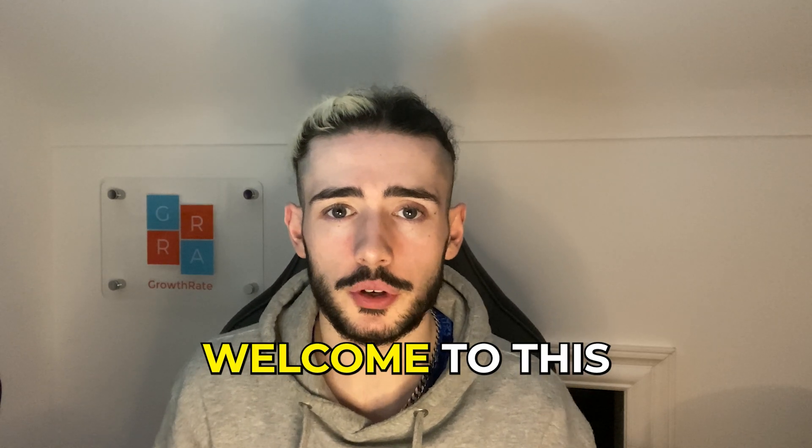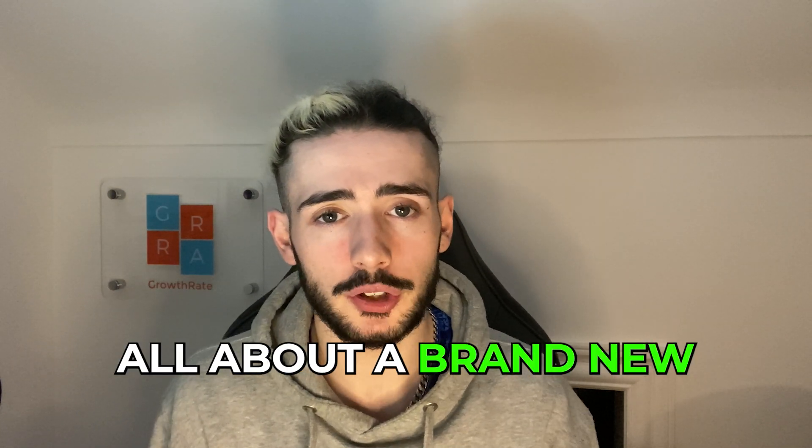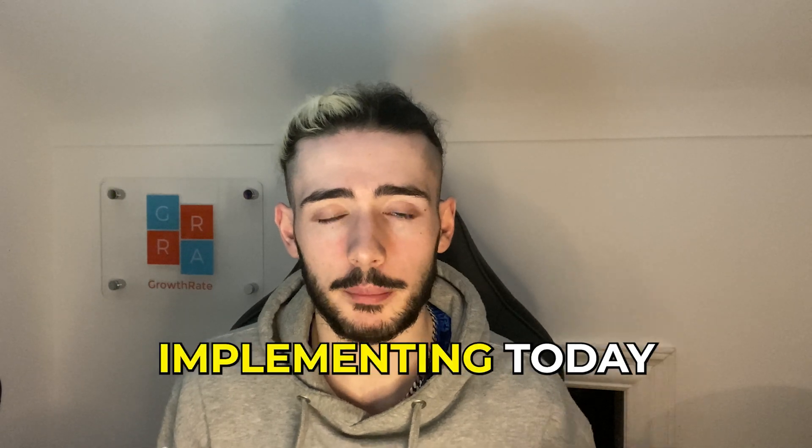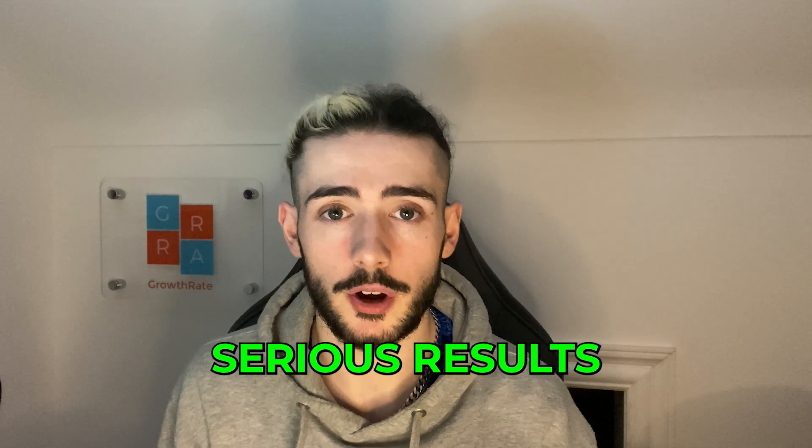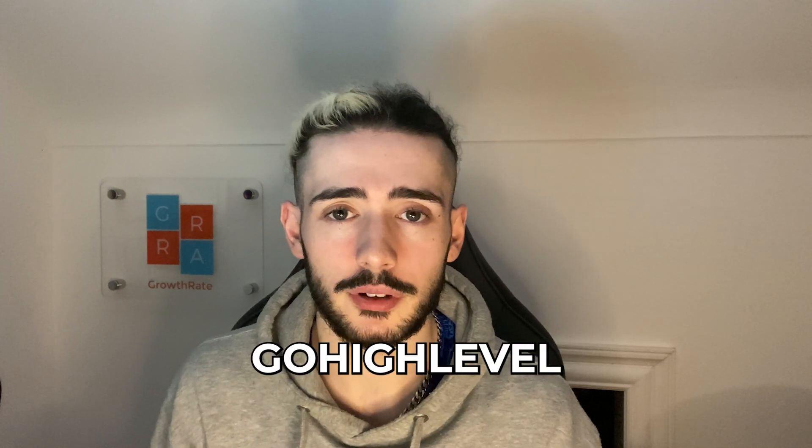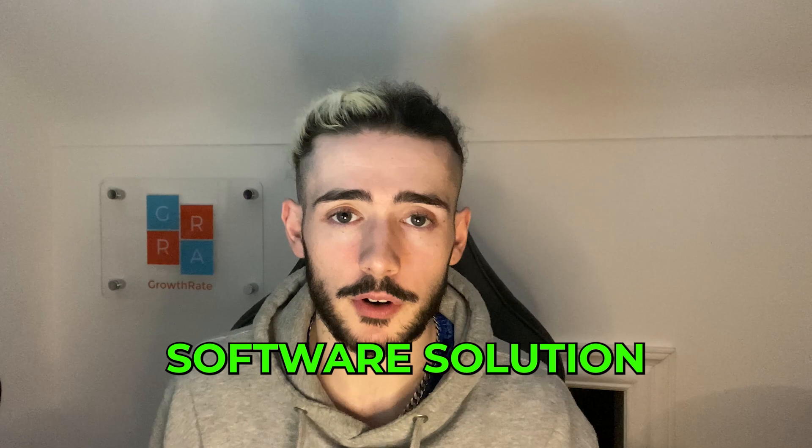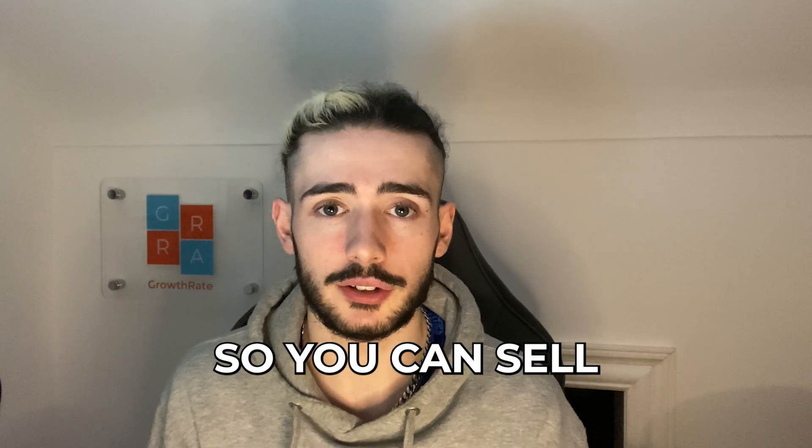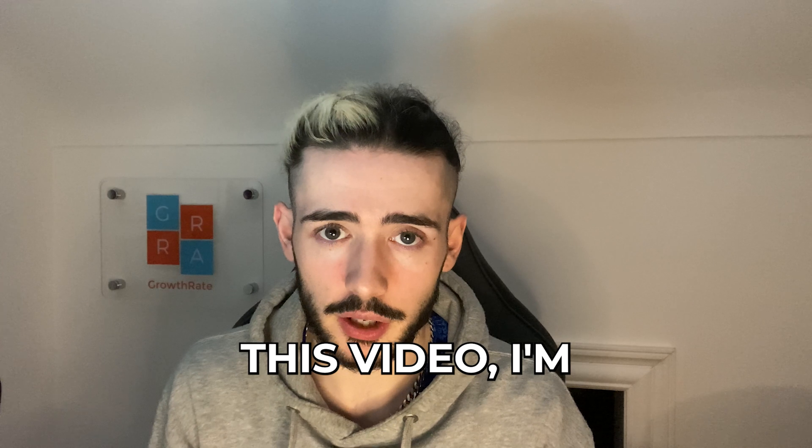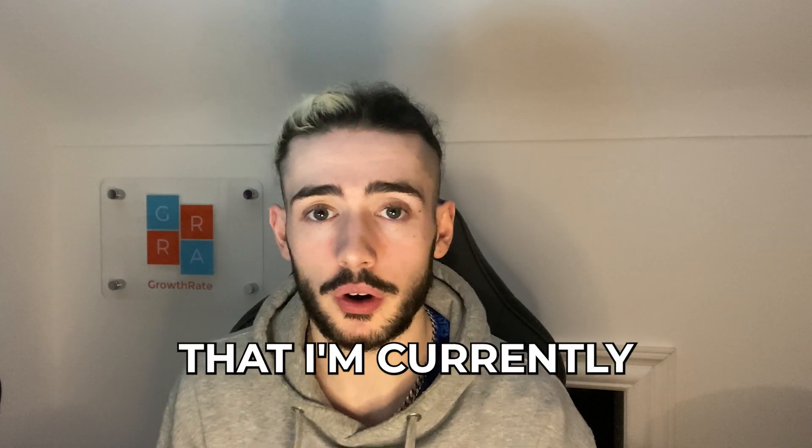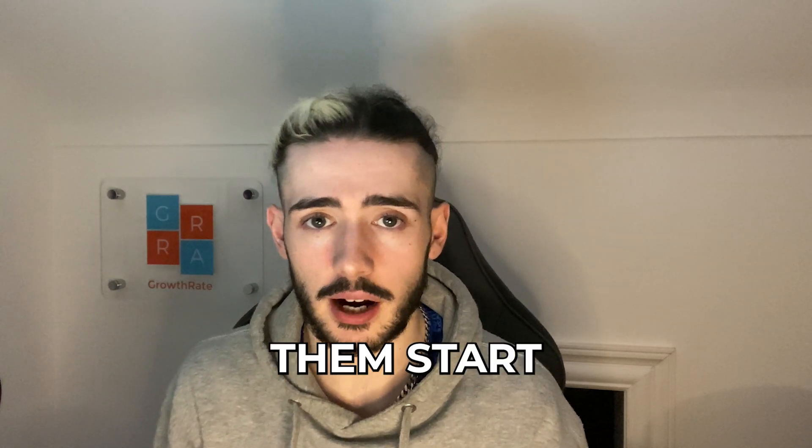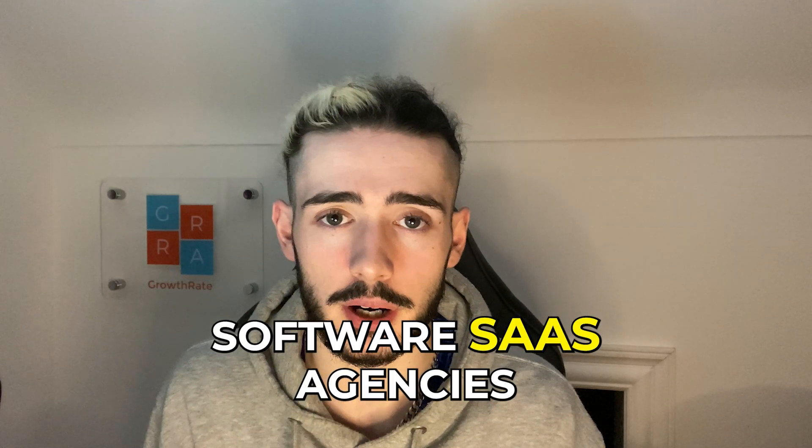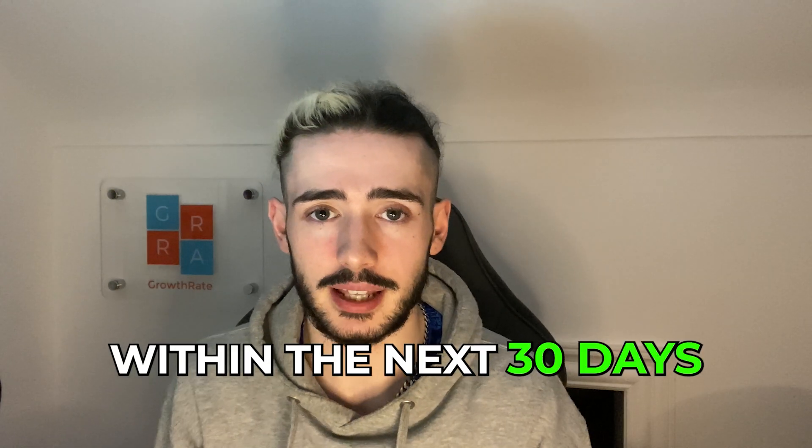Hello and welcome to this brand new video. This video is all about a brand new Go High Level recipe that you can start implementing today and start generating serious results for yourself and also your clients. If you're not already aware, Go High Level is an all-in-one software solution that you're able to white label so you can sell to your clients. Before I get into this video, I'm just letting you guys know that I am currently looking to work with a handful of people to help them start and scale their own software SaaS agencies within the next 30 days.